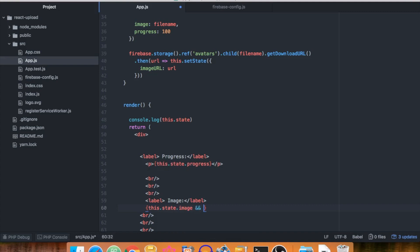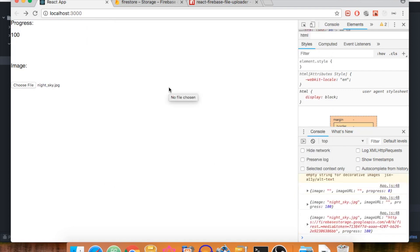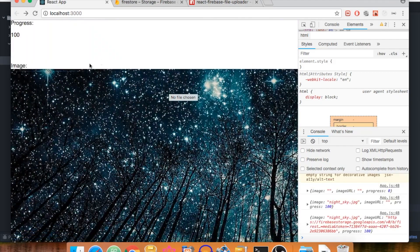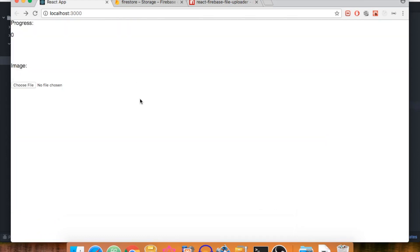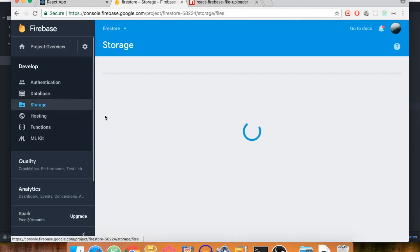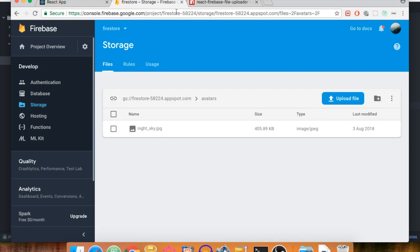If there is an image, we render an img tag with the src set to 'this.state.imageURL'. Let's upload the night sky one more time — and there we go. Whenever the string is not empty we display the image. This is working fine; the files are being uploaded to storage and we can see multiple copies of the night sky in the avatars folder.